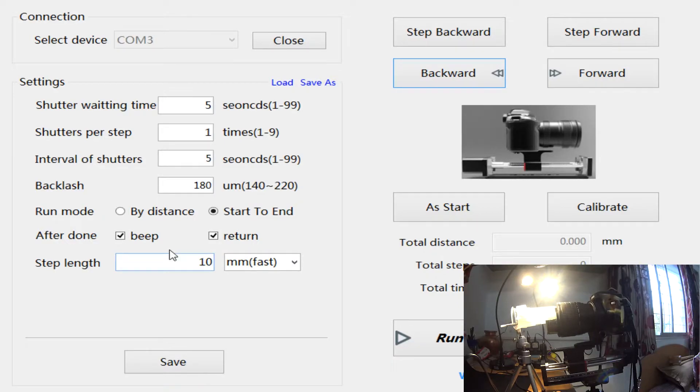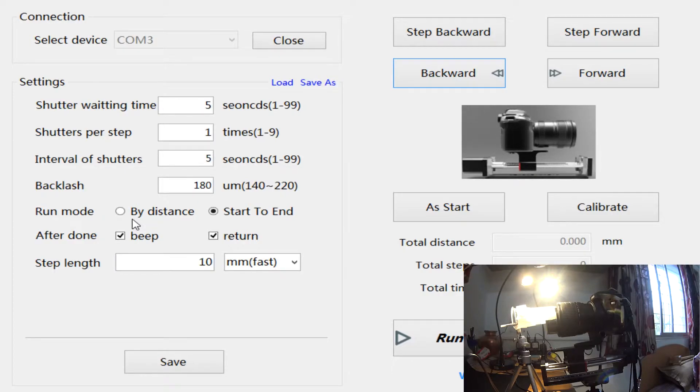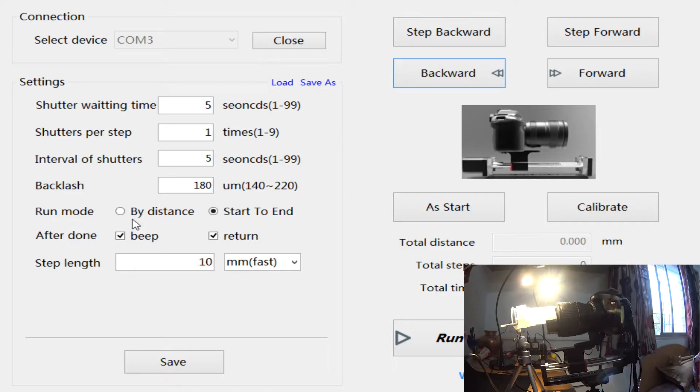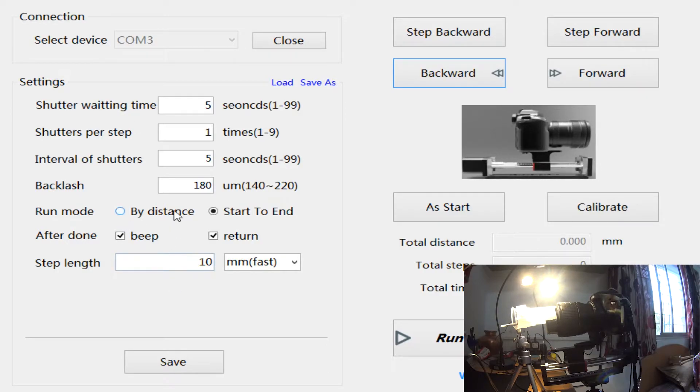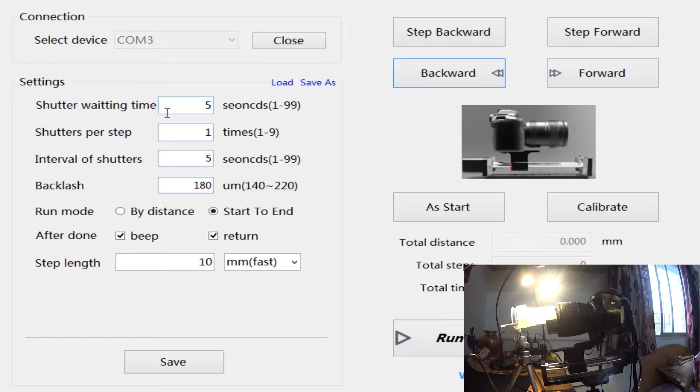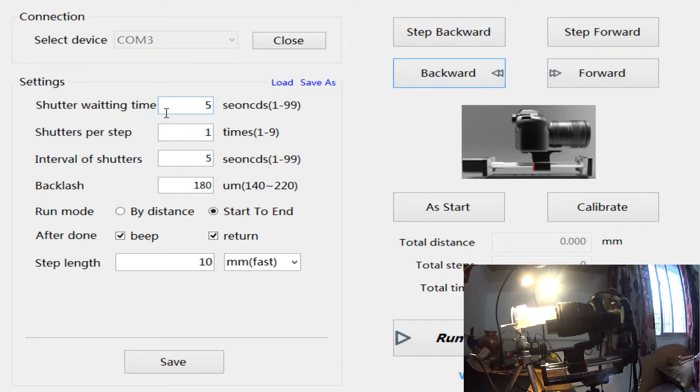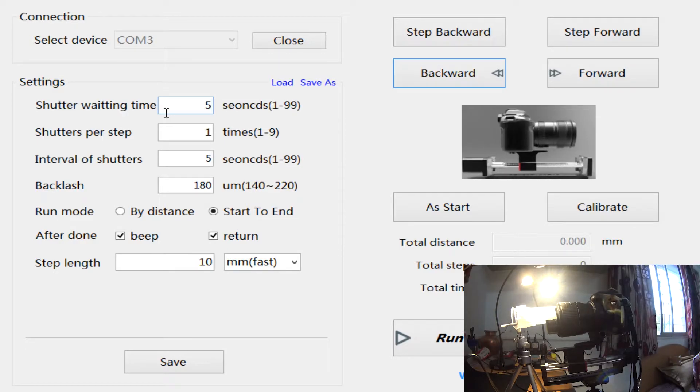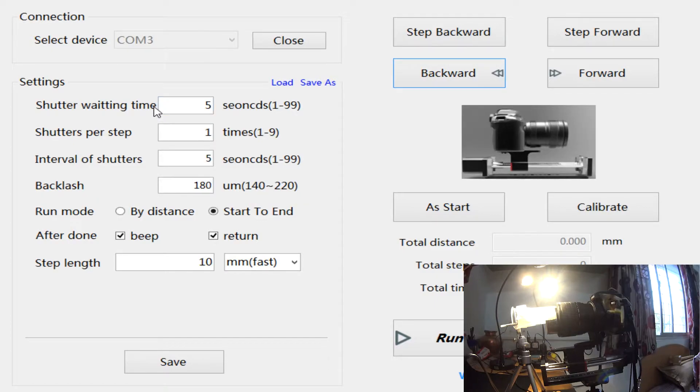The other thing that people mainly don't know about stacking is it's not just in automation that your rail will just move, take a photo, move, take a photo, move, take a photo. It's not going to happen like that. The main problem is how the rail is moving.